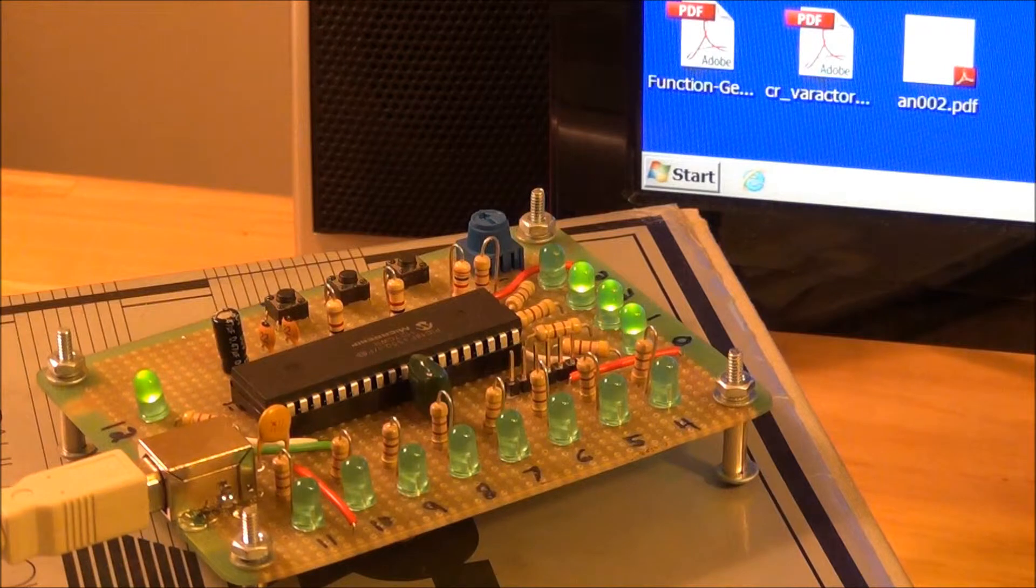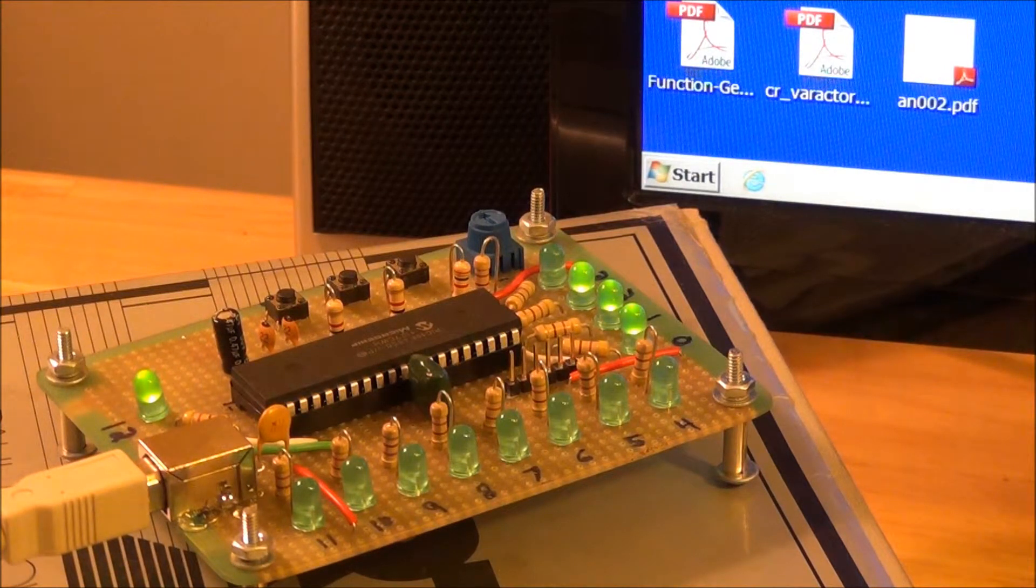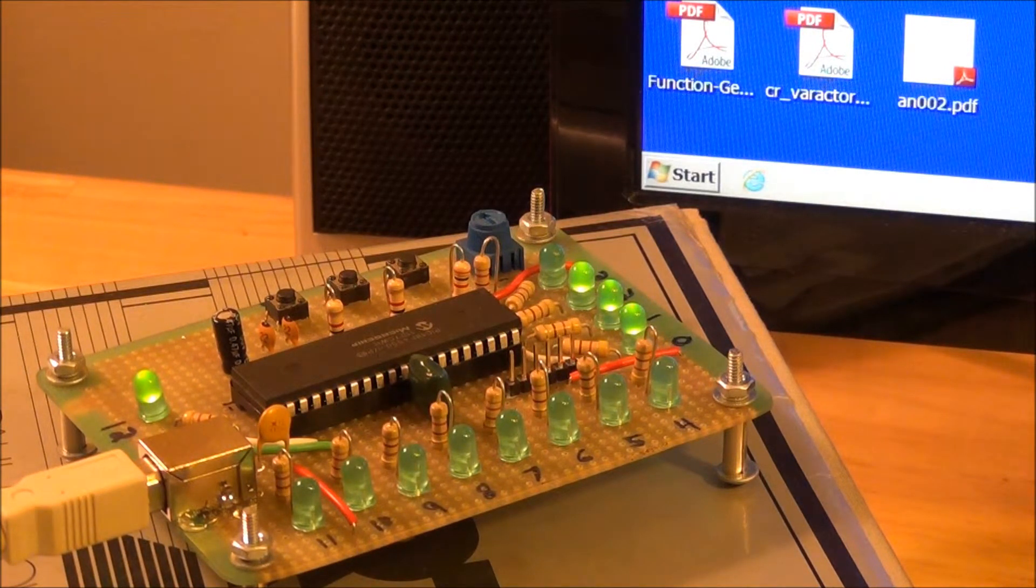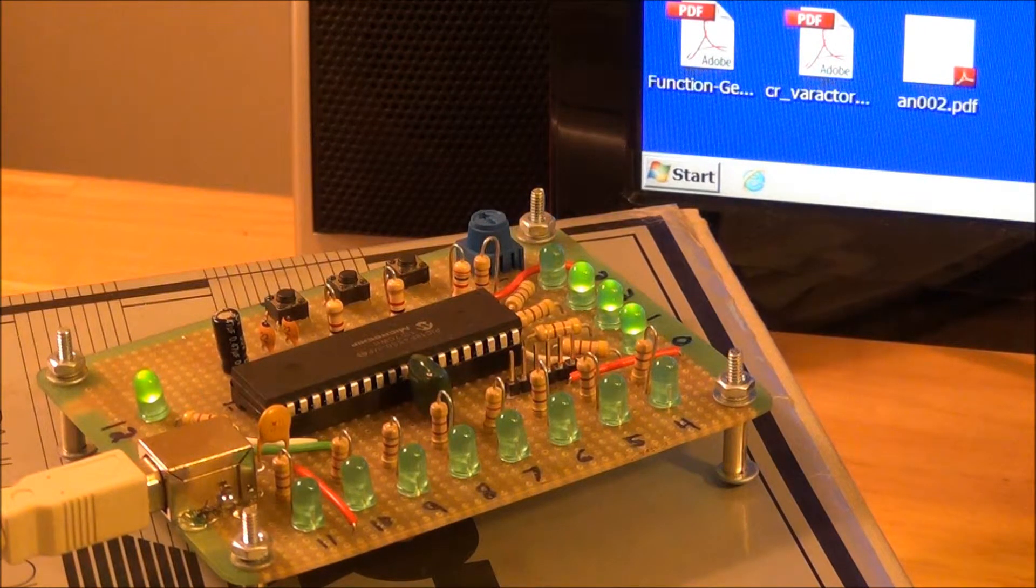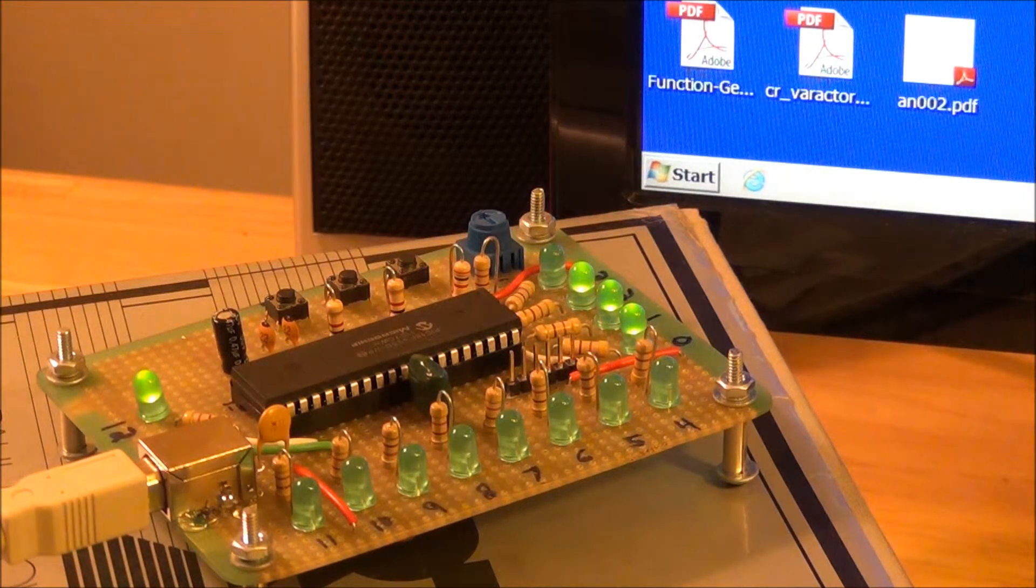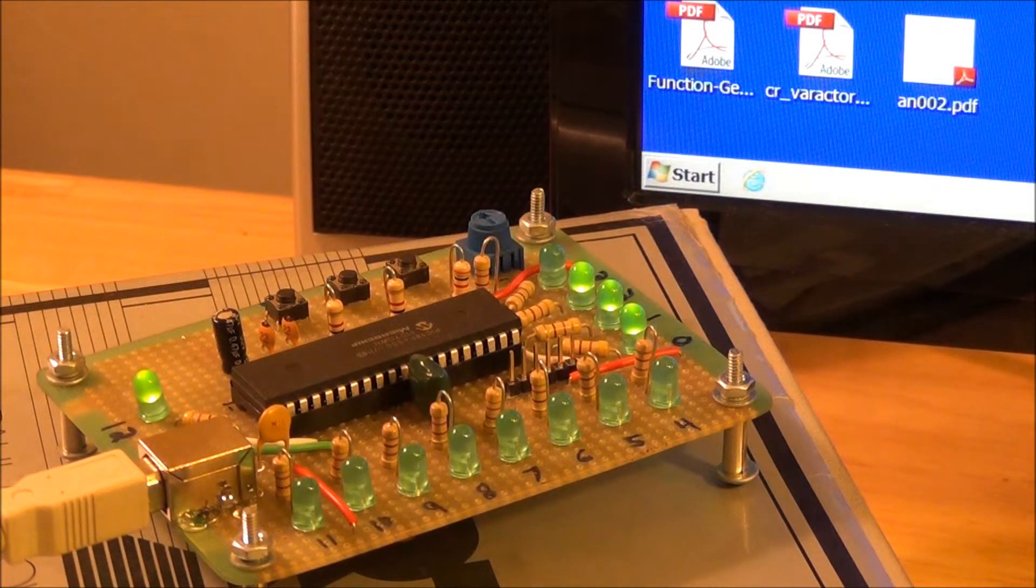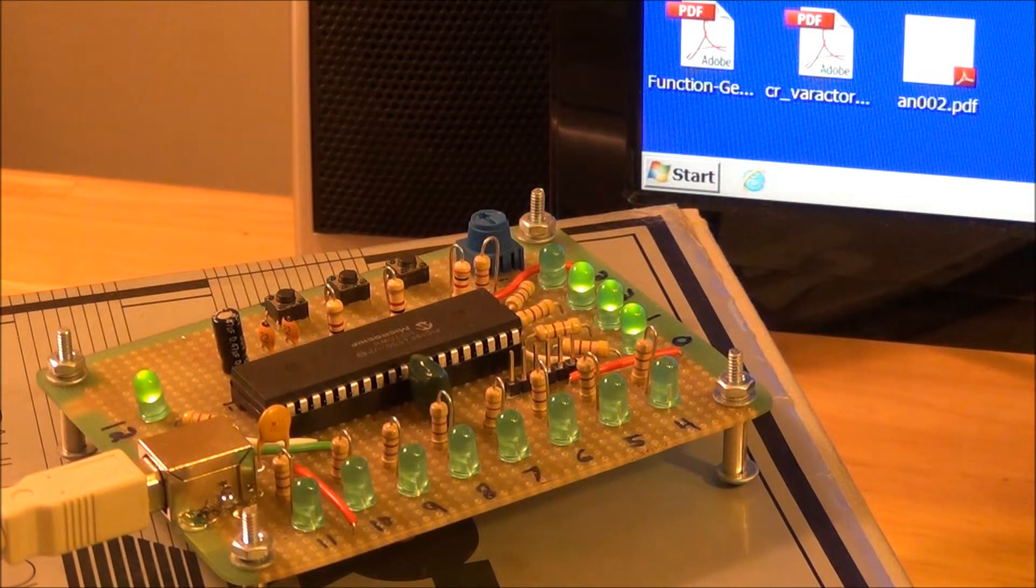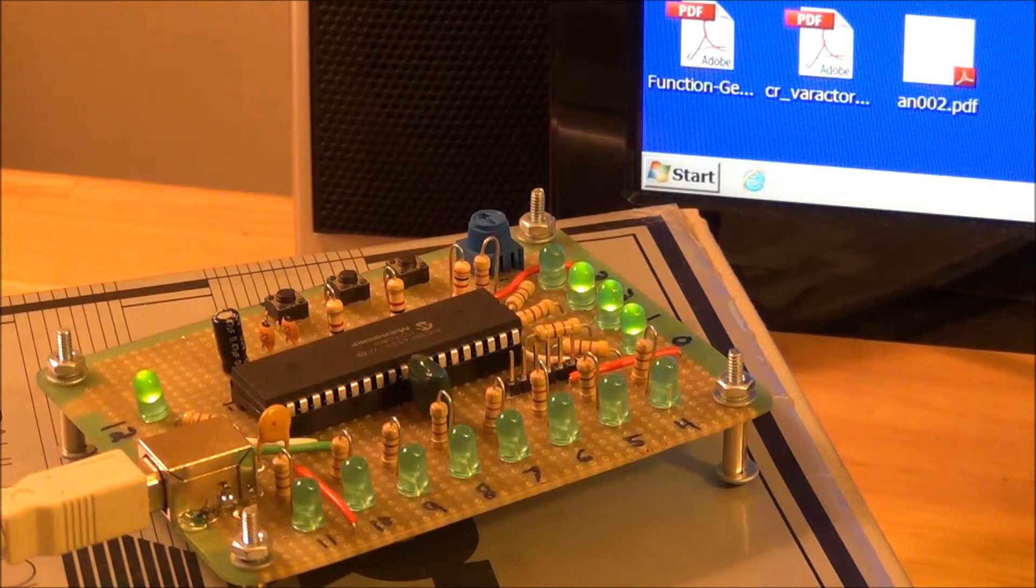Notice that we disconnected the PicKit 2 first and then connected our USB cable. We always want to do it in that order. This circuit really isn't set up to handle multiple power supplies. Therefore, it's really better not to leave the PicKit 2 connected at the same time as the USB connector since that also provides power.